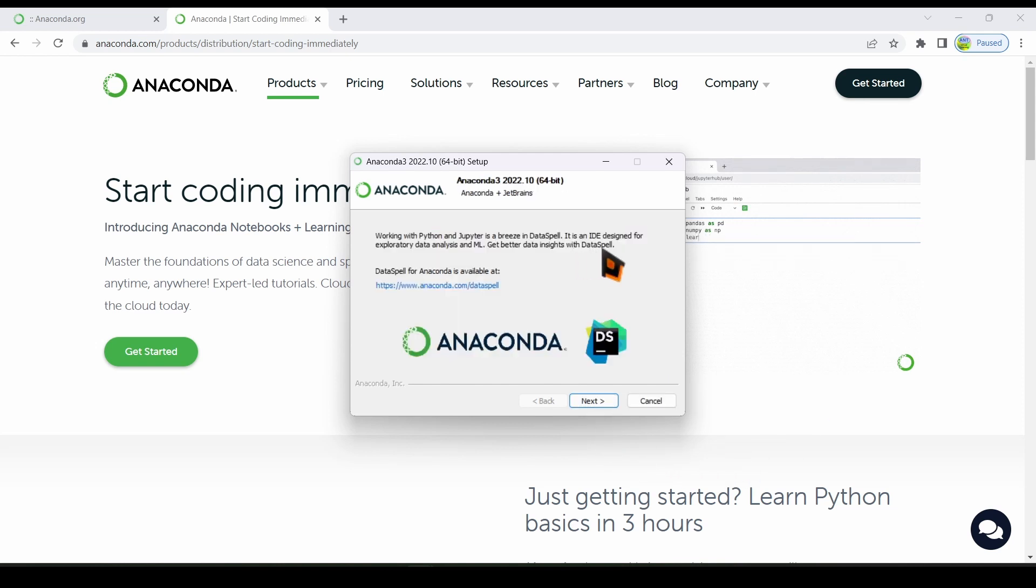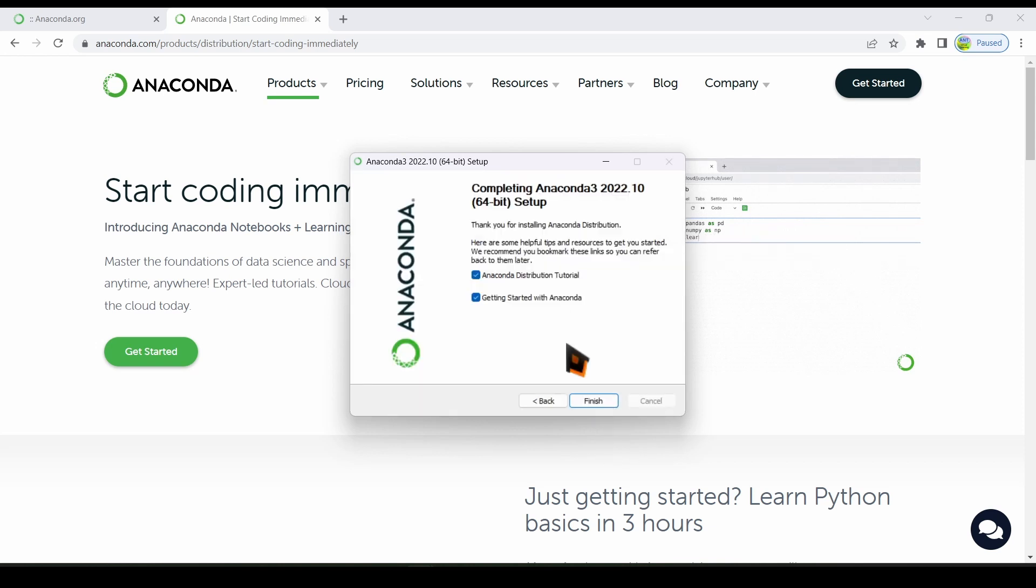Another window opens. Click the next button in that window. The setup completion window opens. Click on the finish button.